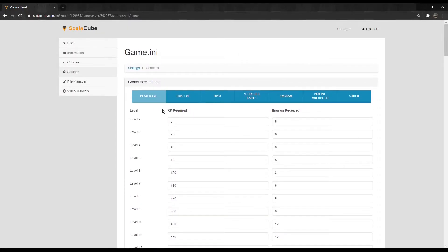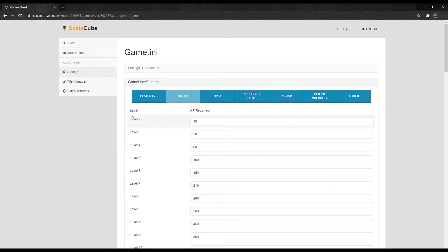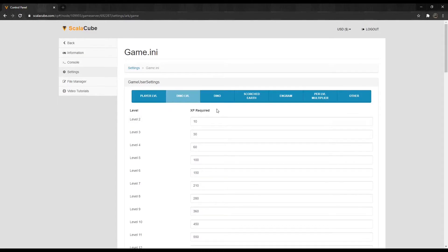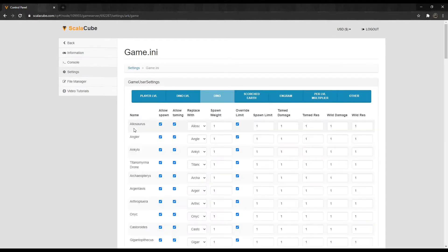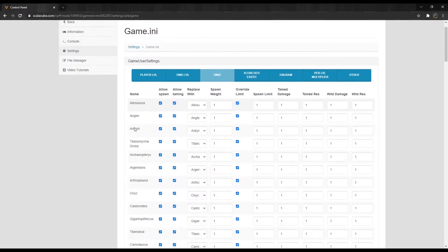Dino Level allows us to change how much XP is required for each dinosaur to level up. The Dino tab lets you allow or disable spawn and its specific characteristics, including Scorched Earth-specific dinosaurs.